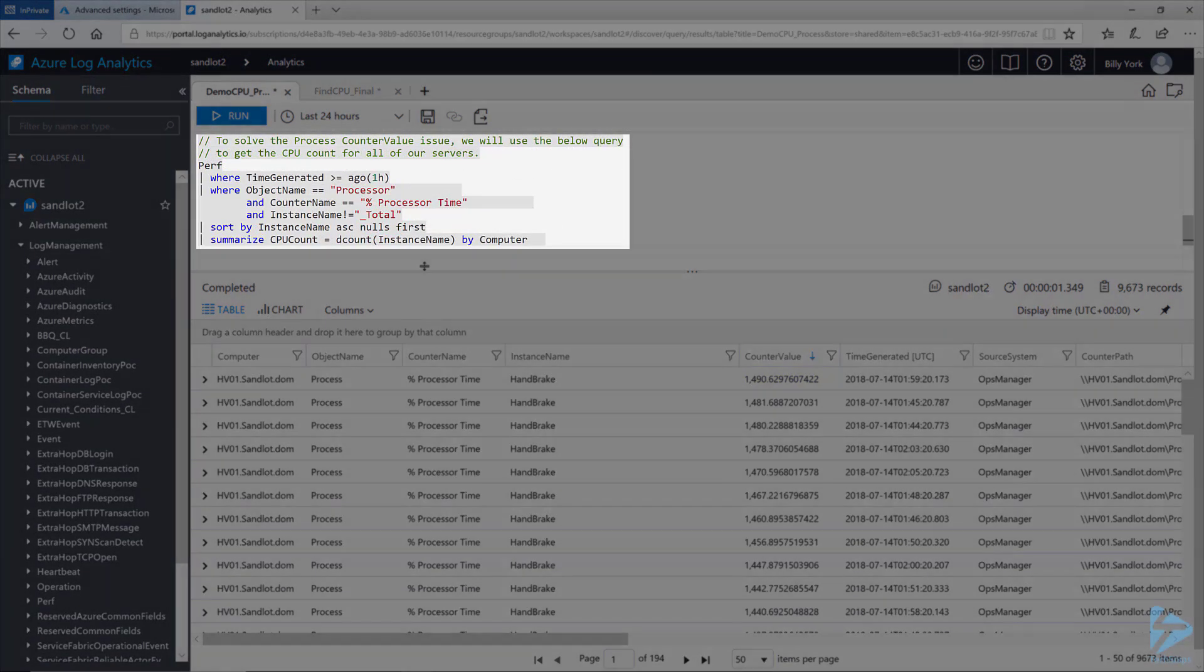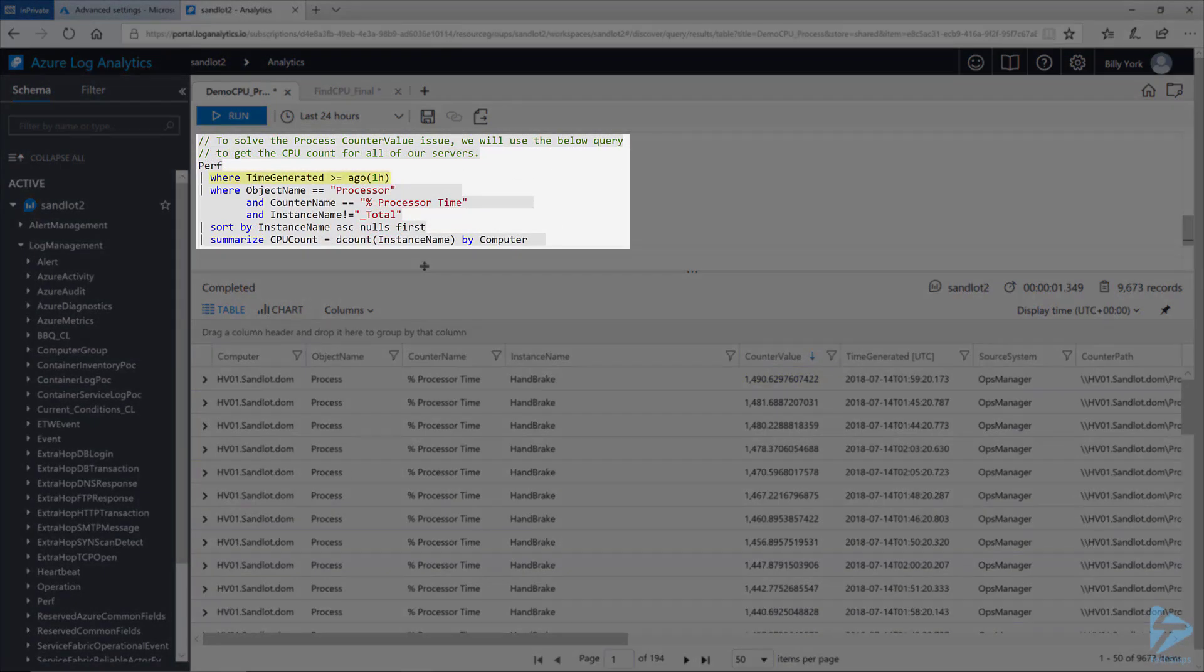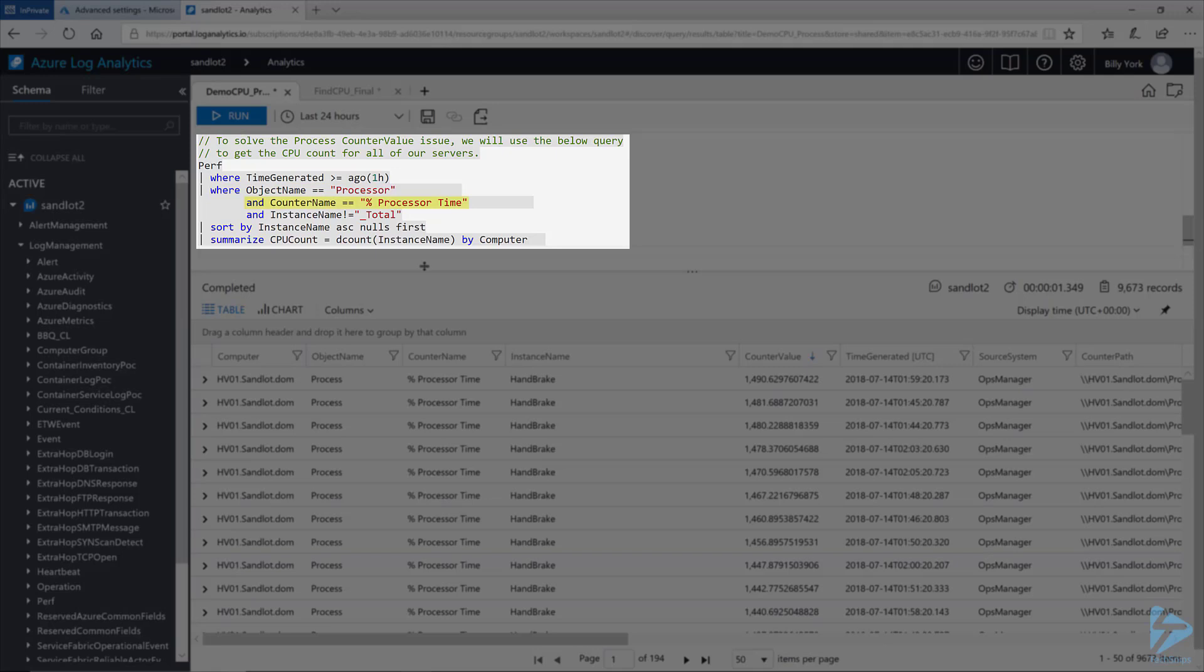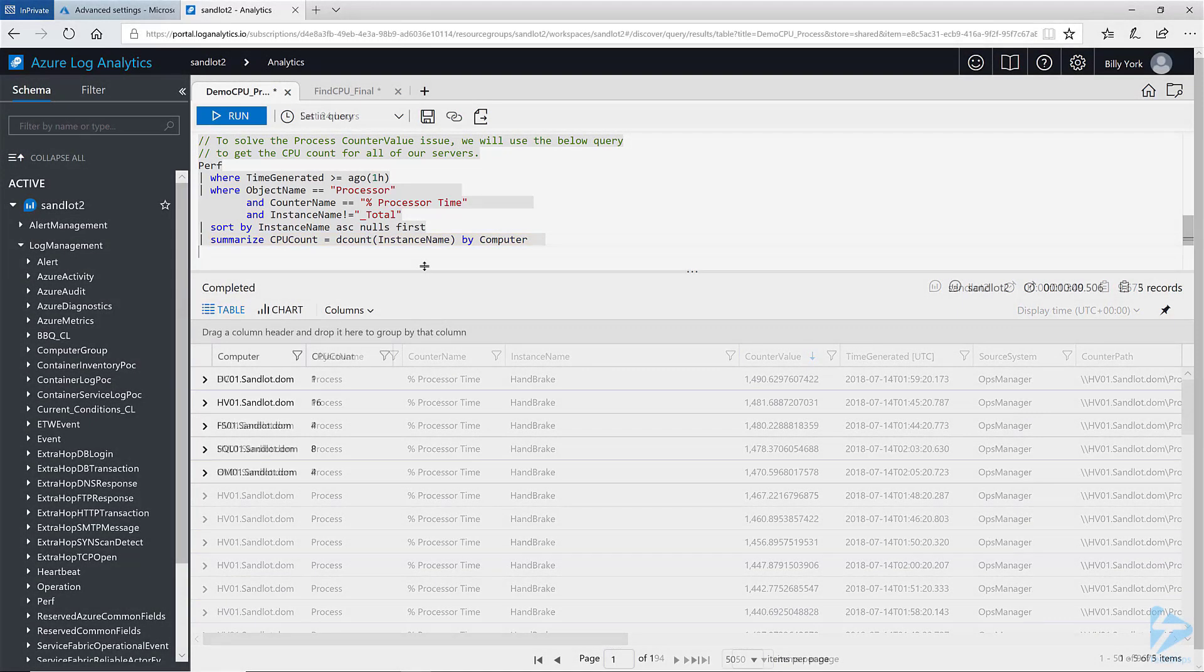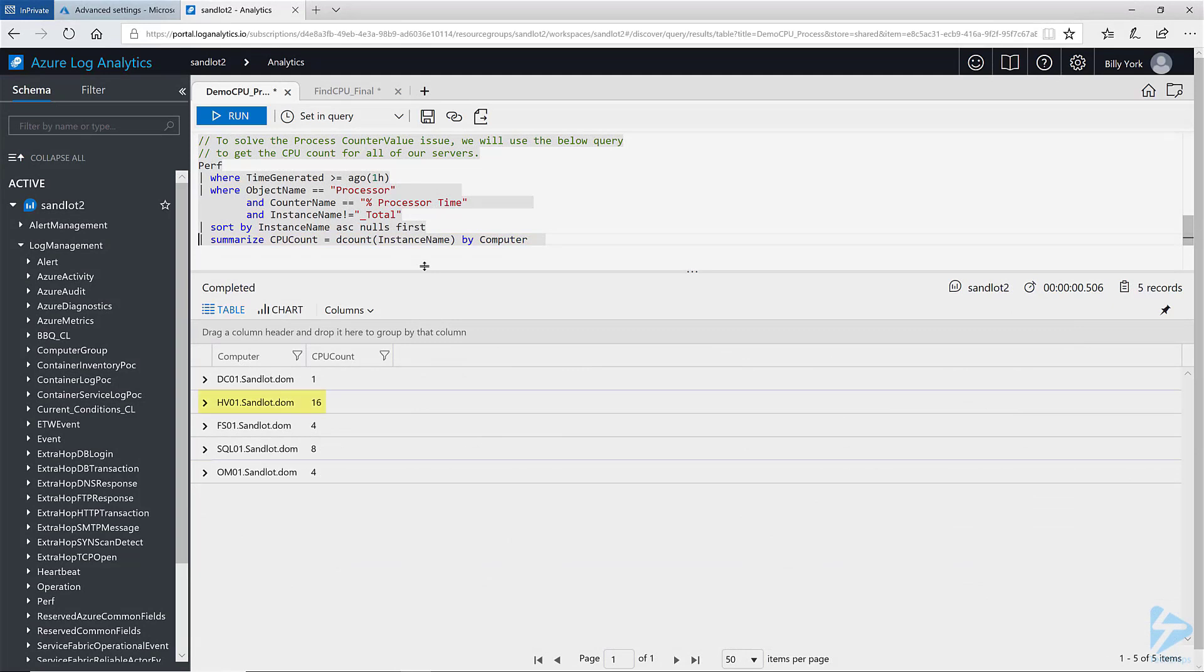Again we're querying the perf table where time generated is greater than or equal to one hour ago. Where our object name equals processor and our counter name equals percent processor time. And instance name is not equal to total. We will sort that by instance name and we will summarize by CPU count equals d count instance name by computer. I have added a new field here called CPU count. What this is doing is creating a new column that we will return our d count value back to. As you can see my HVO1 server does in fact have 16 CPUs. And our other servers have a various number of CPU count. So we have three different data sets but now we need to join them together.